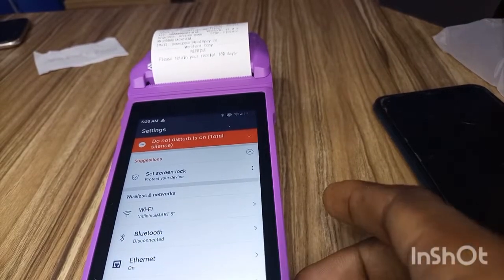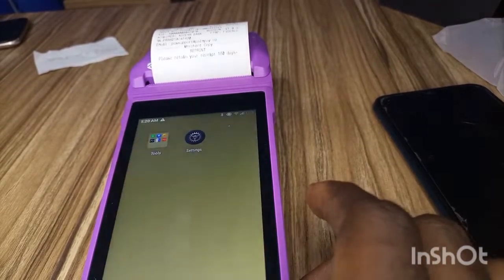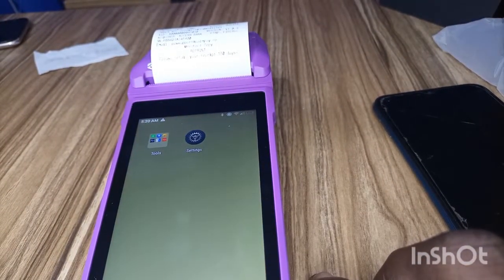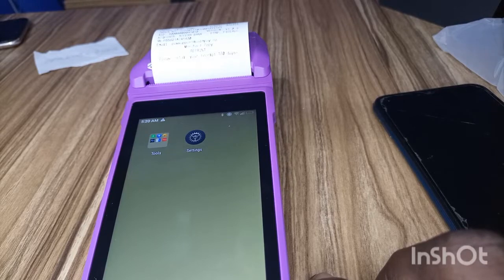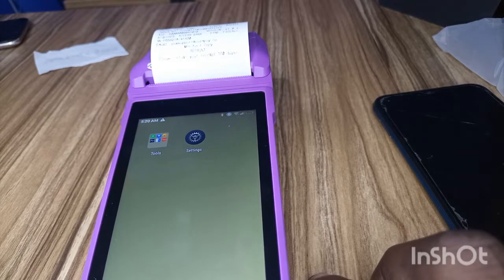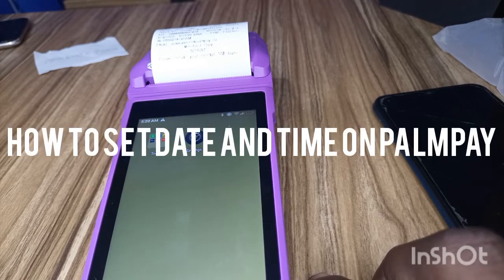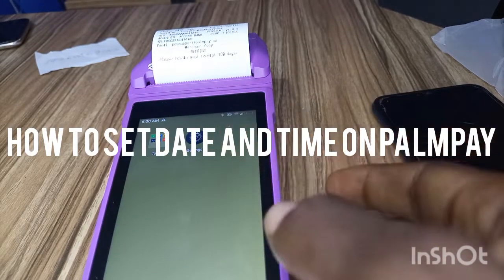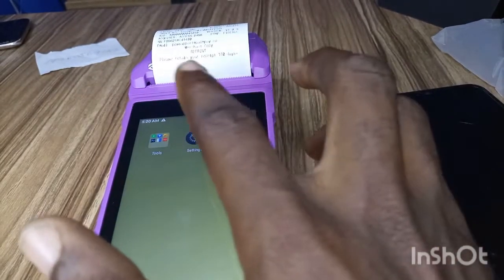Guys, welcome to this video. In this video I'm going to be showing you how to set the time and date on your Palm Pay Android POS. When you open the Palm Pay Android POS, what you see is the settings.